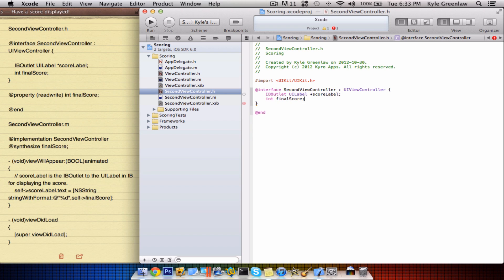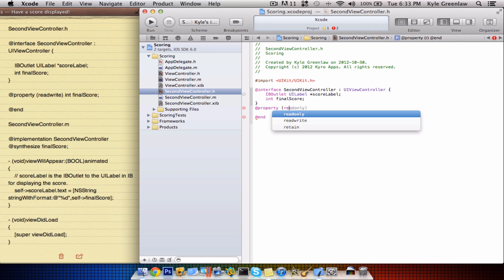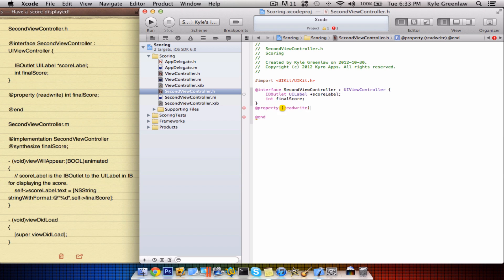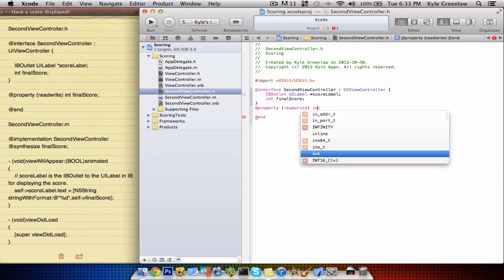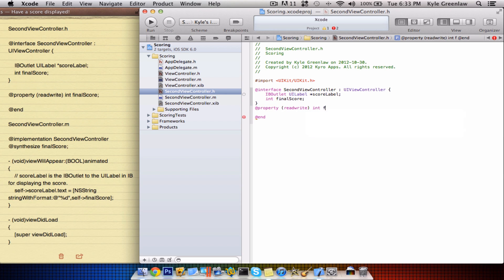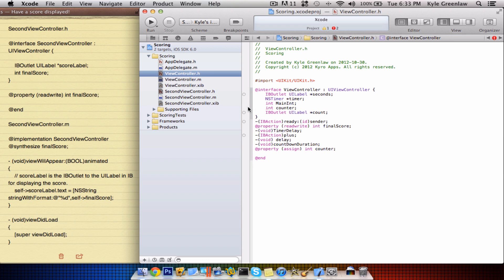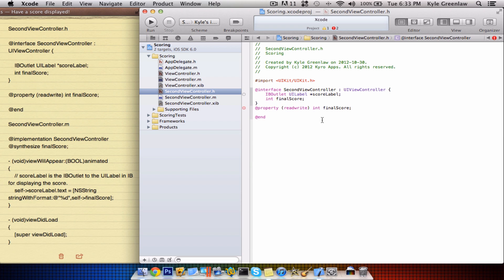Semicolon, and then outside the brace here, go ahead and write property — readwrite int finalScore. I was just checking the capitalization — I did not have that capitalized, so you need that capitalized. And of course the semicolon in that.